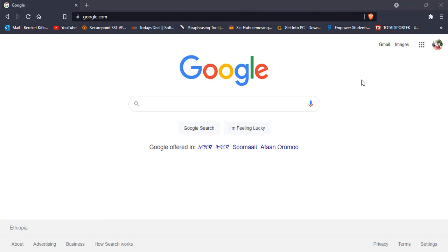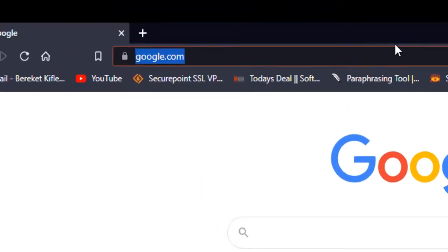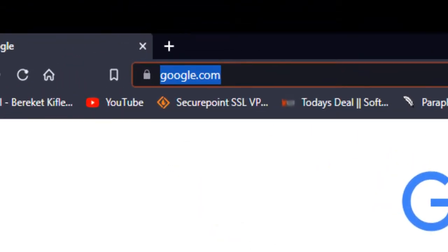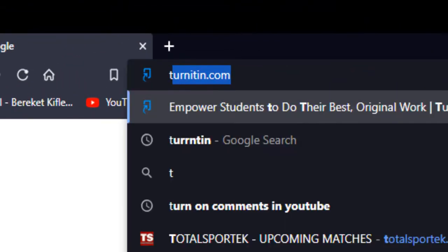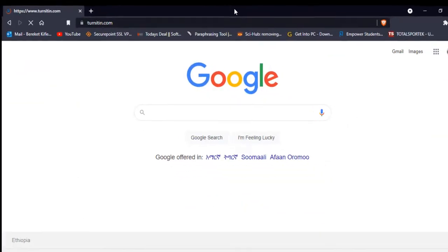So to use Turnitin, first of all you have to write turnitin.com, the website turnitin.com.